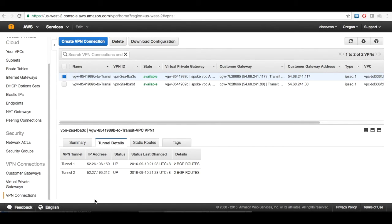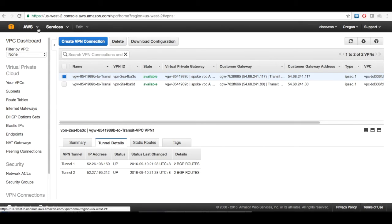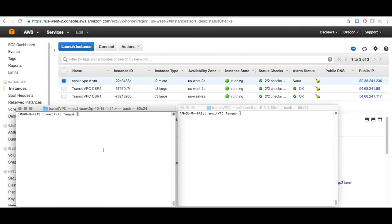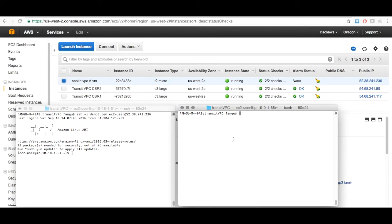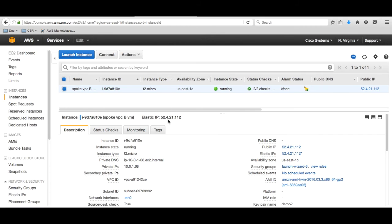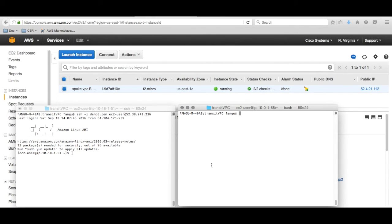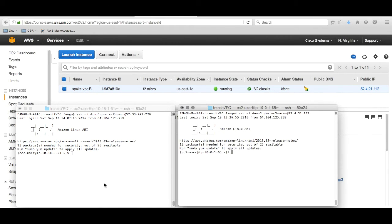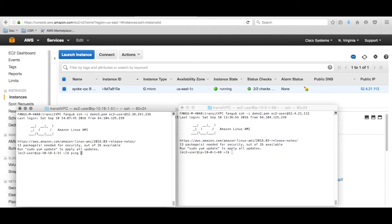Now let's move on to log into the two VMs behind the spoke VPCs to use a ping test to see if they can reach each other. Let's open two terminals to log into the VMs behind the two spoke VPCs. For demo purposes, we configured the route tables of the spoke VPCs to use VGW as the next hop for internal subnets and IGW for internet so we can access the VMs. Now we are logging into the virtual machines through their elastic IP addresses behind spoke A and spoke B.